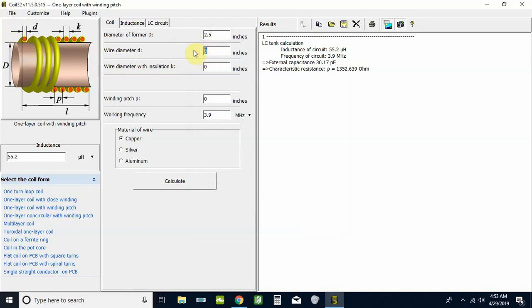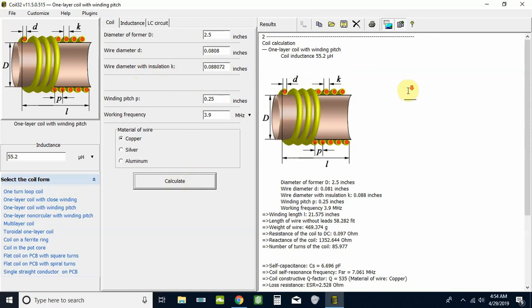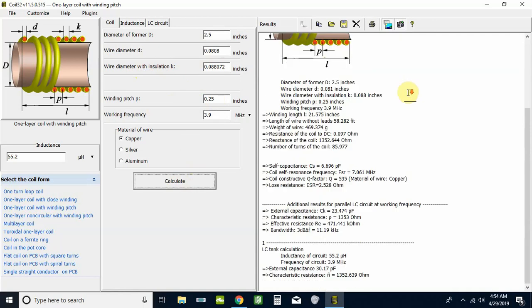The wire diameter we know is 0.0808. When you get ready to move over to 4NEC2, remember 4NEC2 wants the radius, not the diameter, so you'll cut that number in half. Click down here and it'll fill that in for you. Winding pitch is 0.25, quarter-inch pitch on it. Click Calculate and look at all the neat information it gives us about that coil.